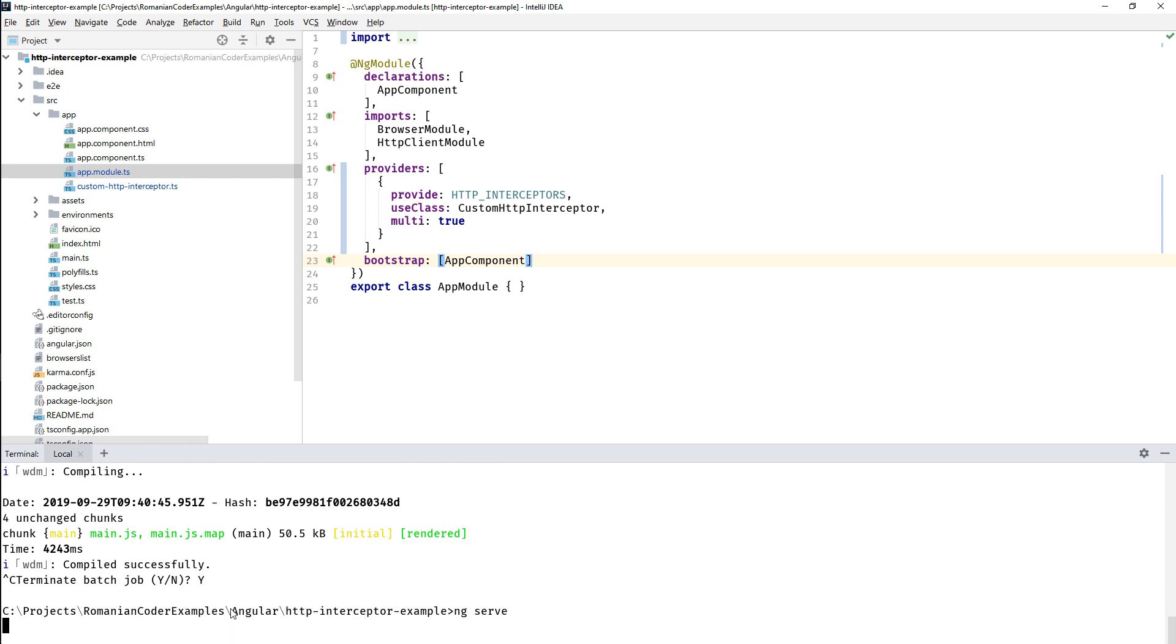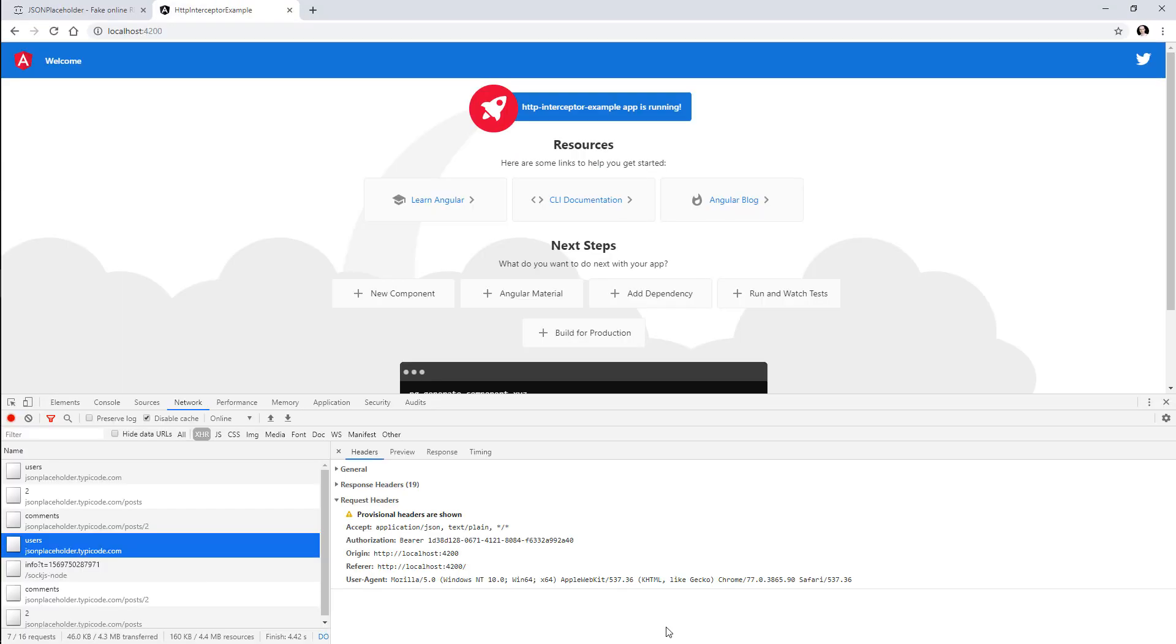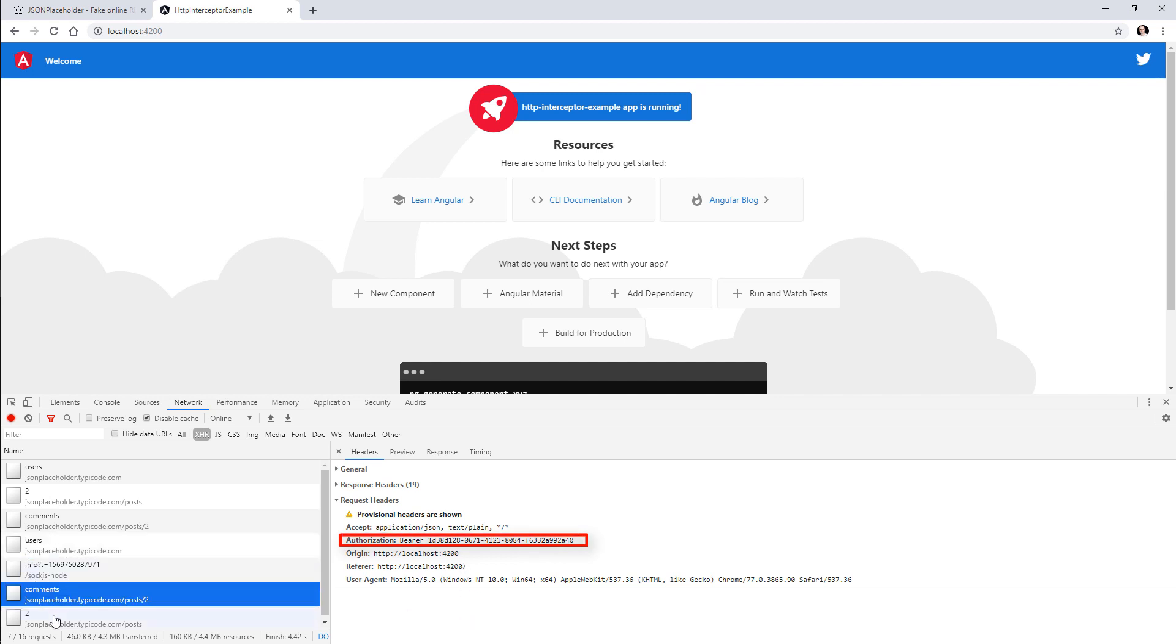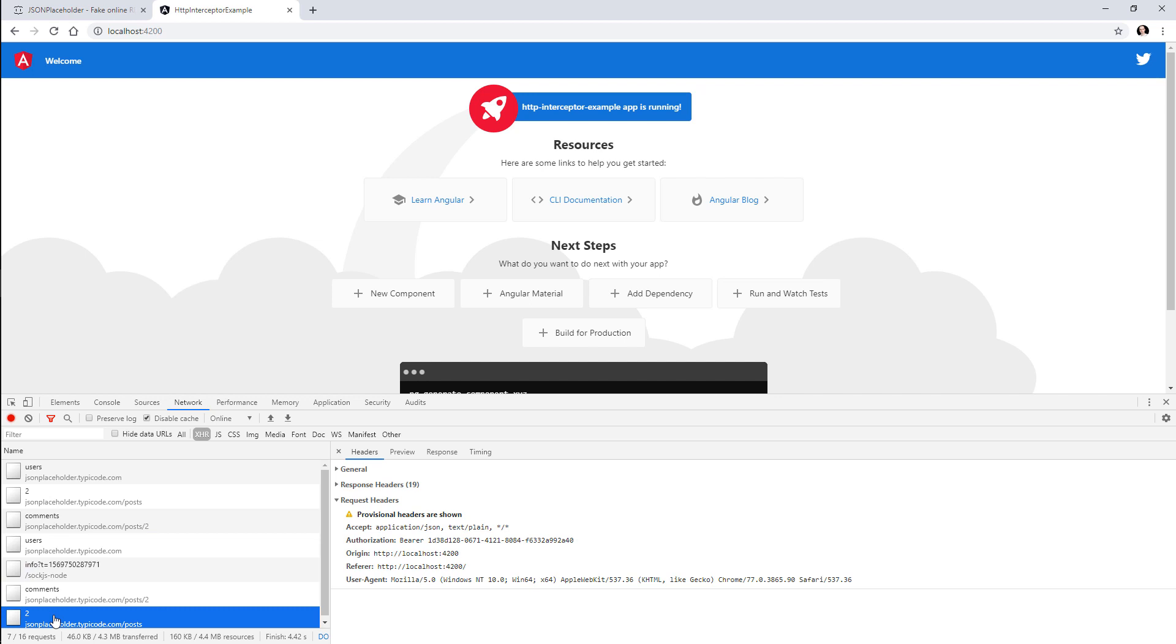So I'm going to issue an ng serve command again and we'll go back to our application and see the outcome. Normally we should see that bearer token for each request. We go back to our application and now we can see that our requests have this authorization header. We have bearer and the hard-coded token, which is exactly what we expected.